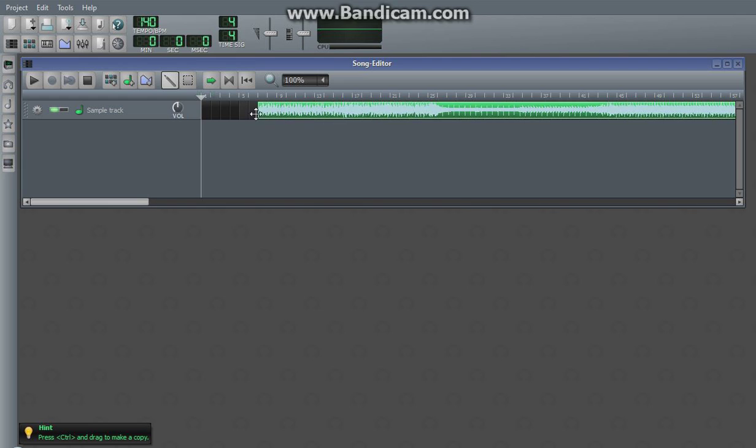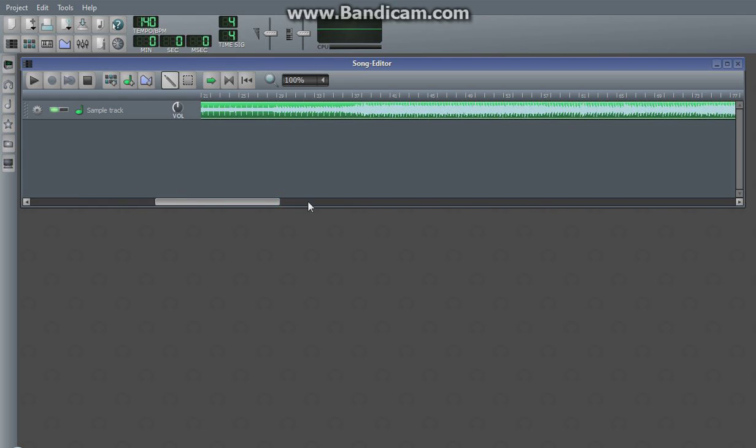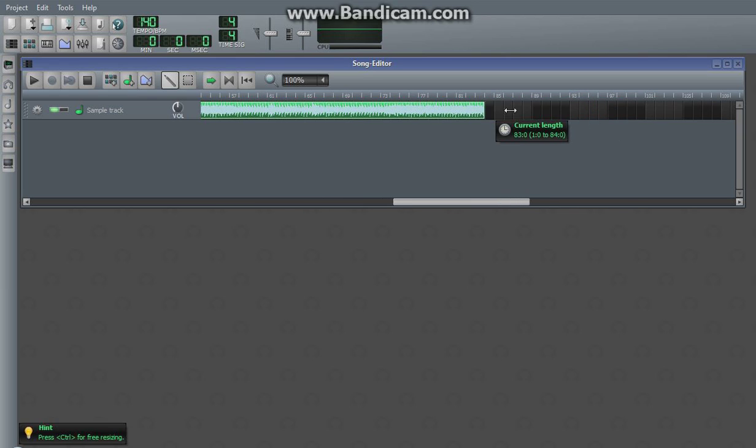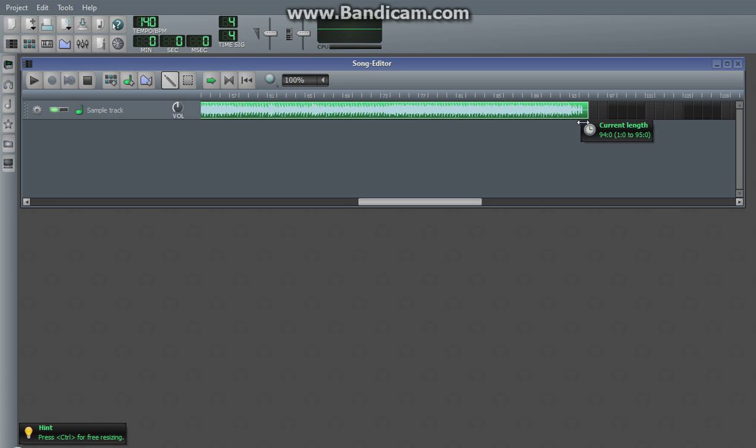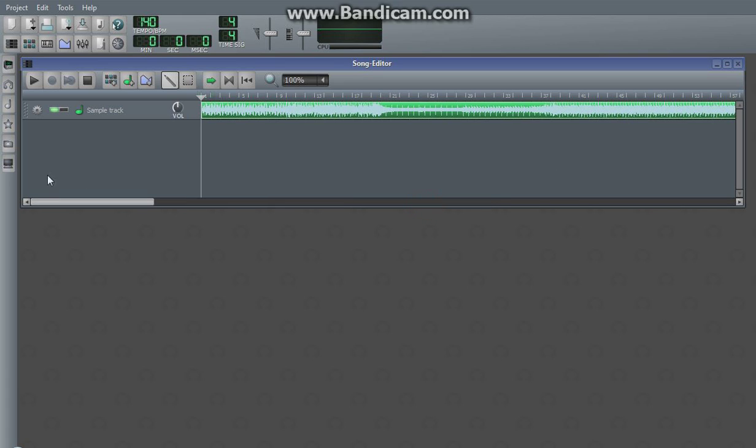You can drag it around. However, you can't cut it or anything. It is the whole song. You can adjust the length, but that's all you can do with it. Once it's in, you just hit play and it plays.